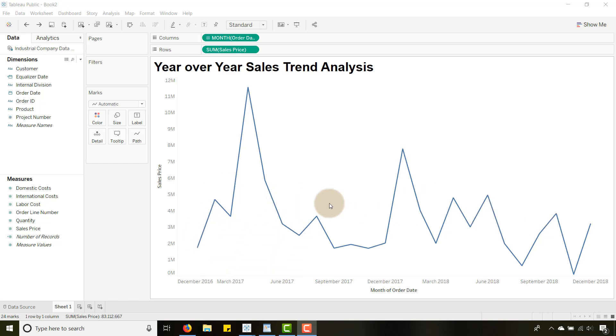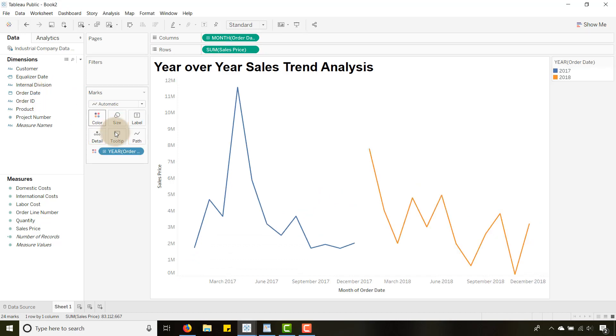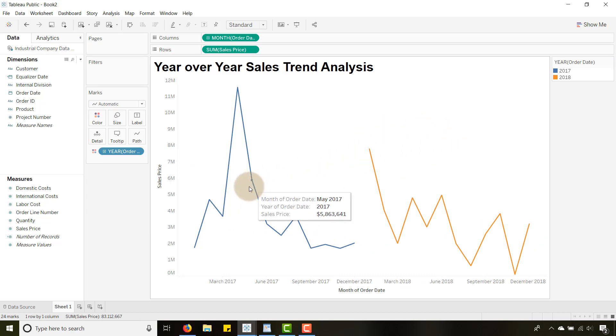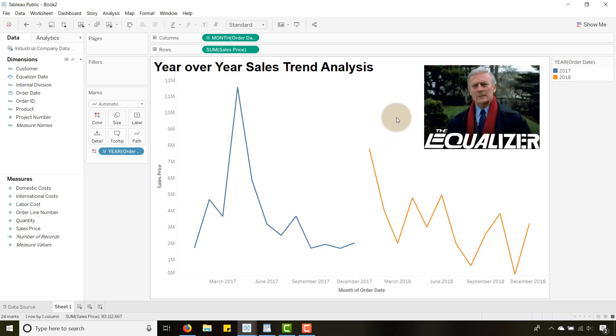But if I were to color by order date you can see I have two different years. How would I stack 2017 on top of 2018 if I want to look at that type of analysis? We need help from some sort of equalizer.